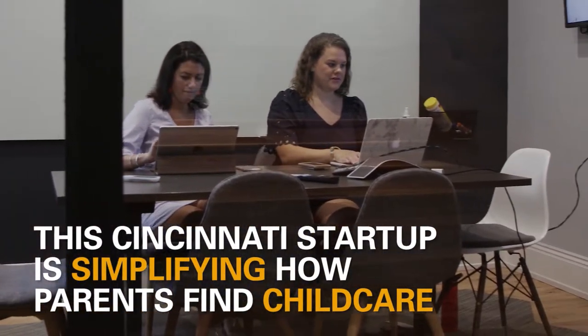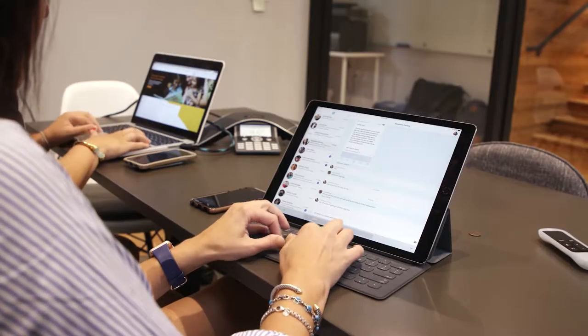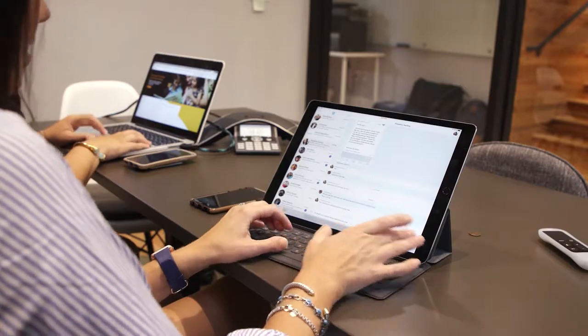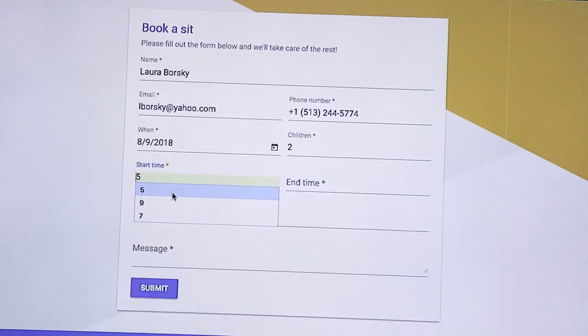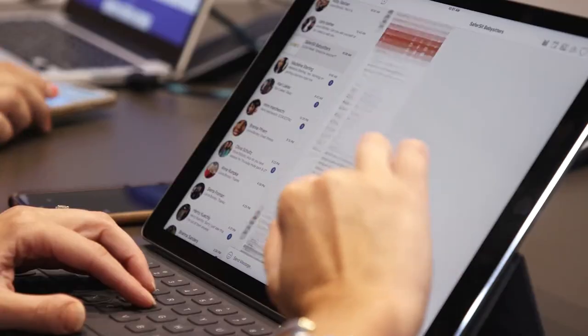SaferSit is an on-demand platform that connects families with local high school and college babysitters in the Cincinnati area. You jump onto our website, fill out a booking form, and then we post it to our GroupMe and one of our sitters takes the job.